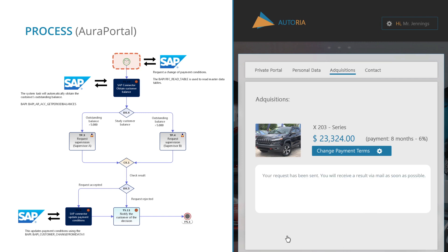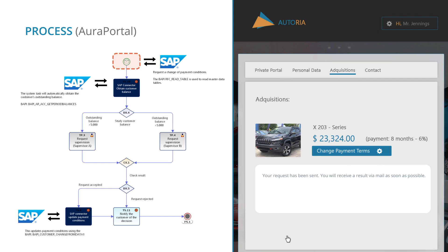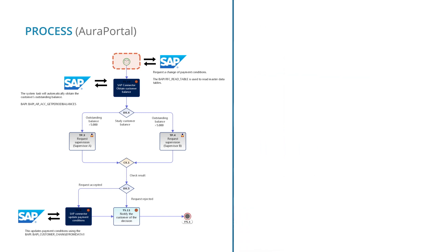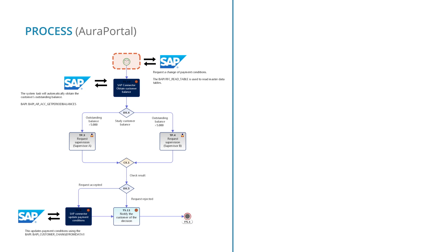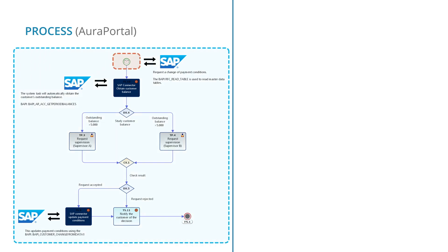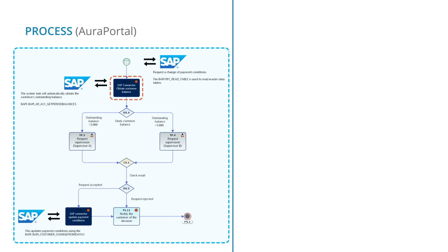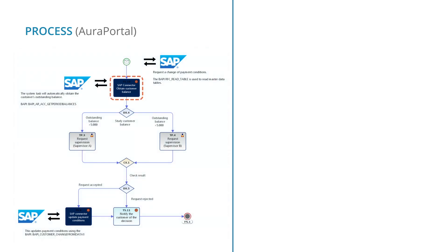By clicking Save Changes, an approval process is initiated in Aura Portal. This is a relatively simple flow diagram, although they can be as complex as necessary. In the first step of the process, a new call to SAP is made.